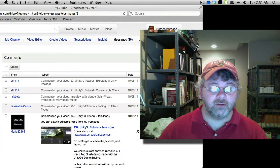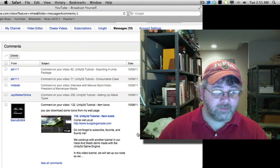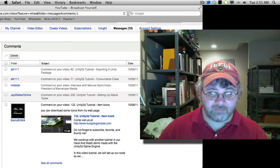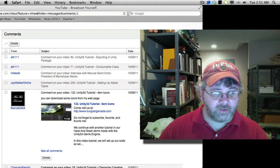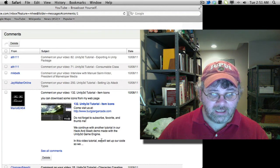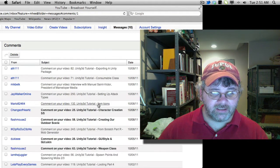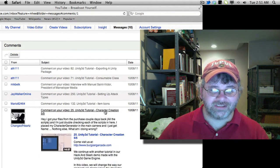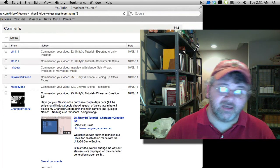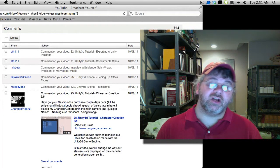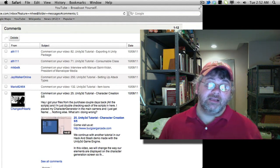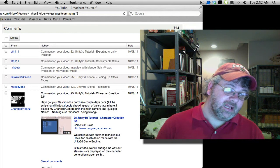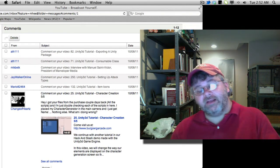And let's just do one more. Another person says you can download some icons for my webpage. This was Mario 82464. He does not actually give a link though. So we'll do one more since that wasn't a question and answer. Here's another one I get a little bit. This one's actually on number 25, unit tutorial, character creation, part five of five, but it's not really pertaining to this tutorial.